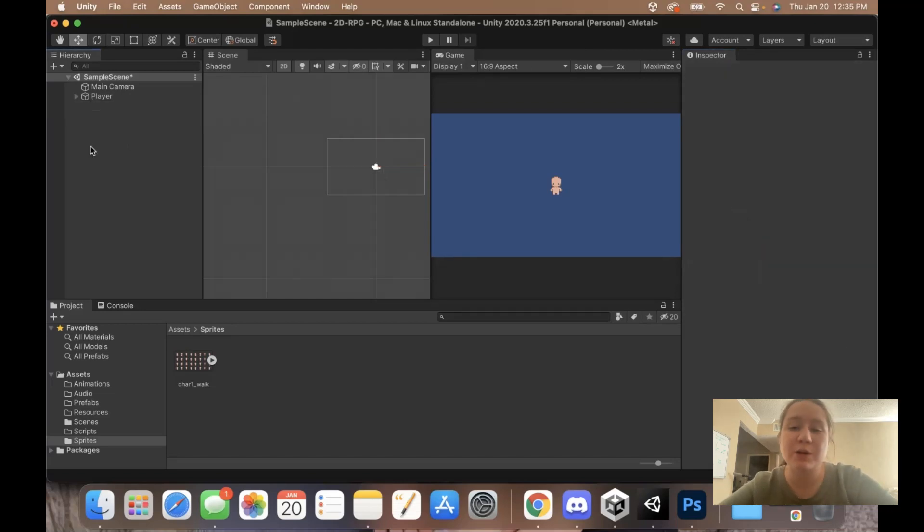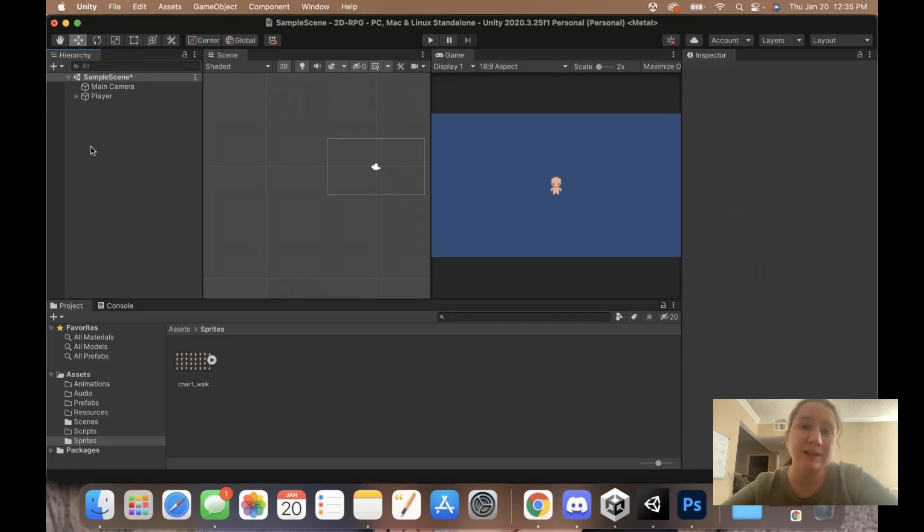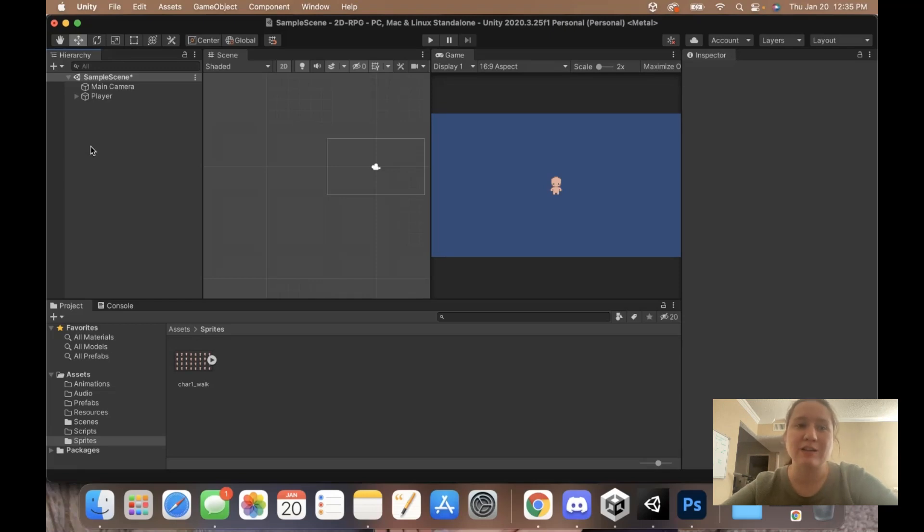With that, our player is all set and ready to go. Next time, we're going to be discussing how we can get our character moving and the theory behind what we're going to be doing in code. I will see you then.